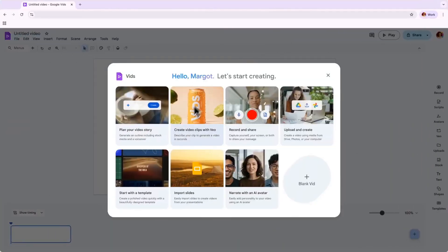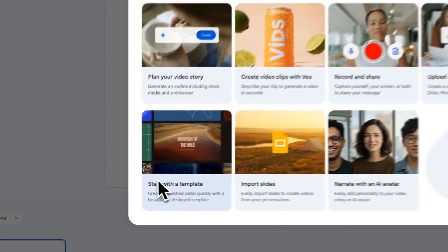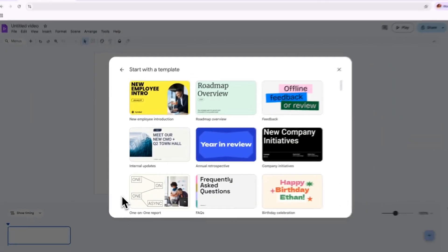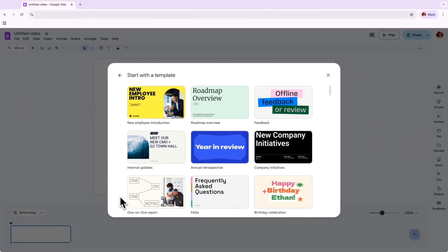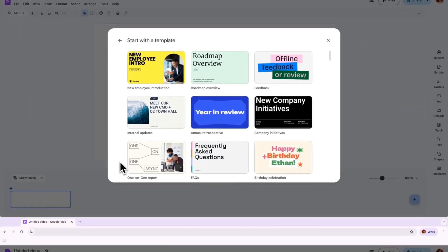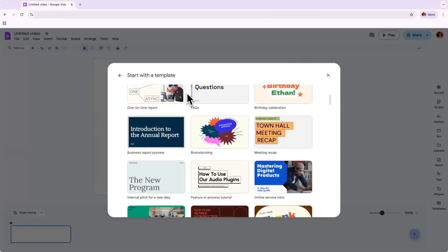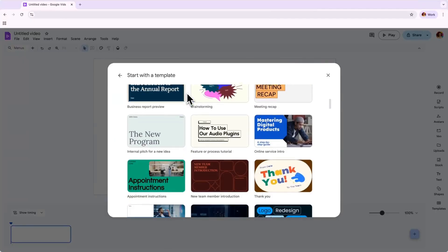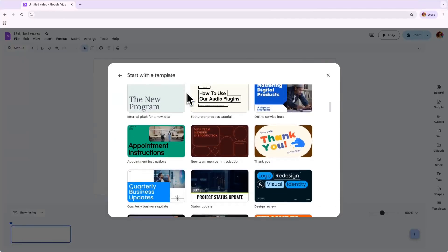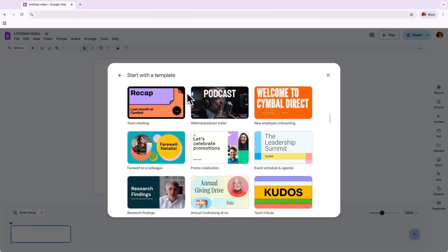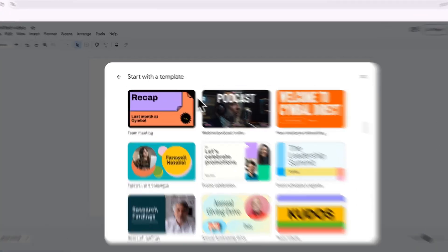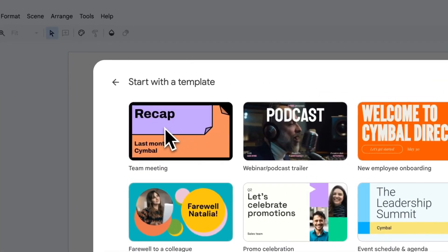You can get started creating your video in a few different ways. Today, we'll focus on choosing from a variety of pre-designed templates. Let's look at creating a video starting with a template. Once you click here, you'll see a large selection of templates organized by use cases.